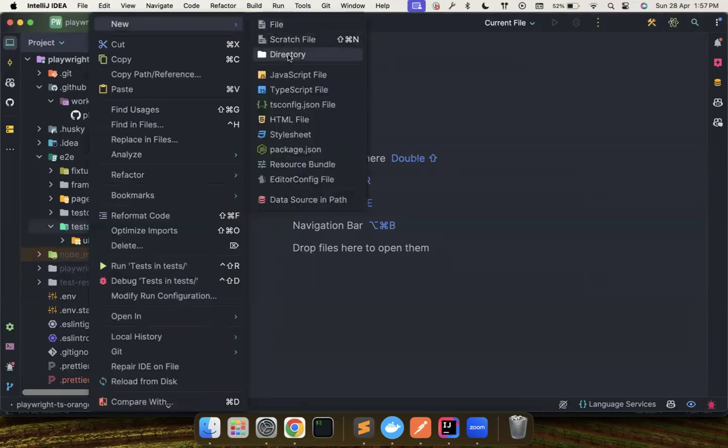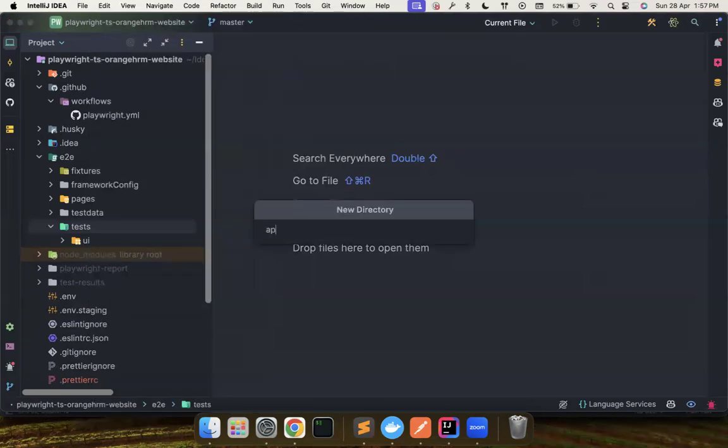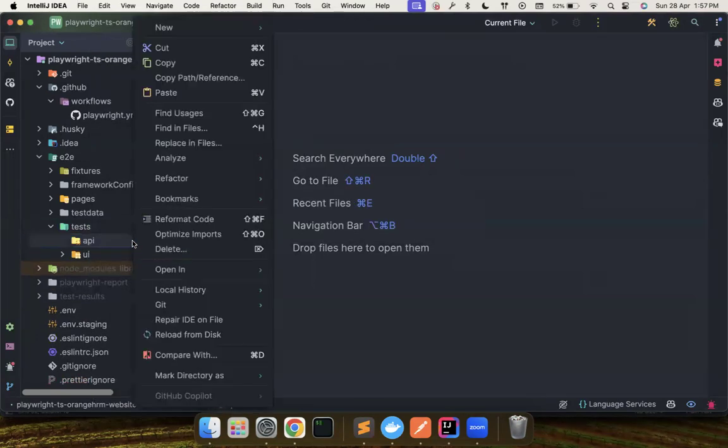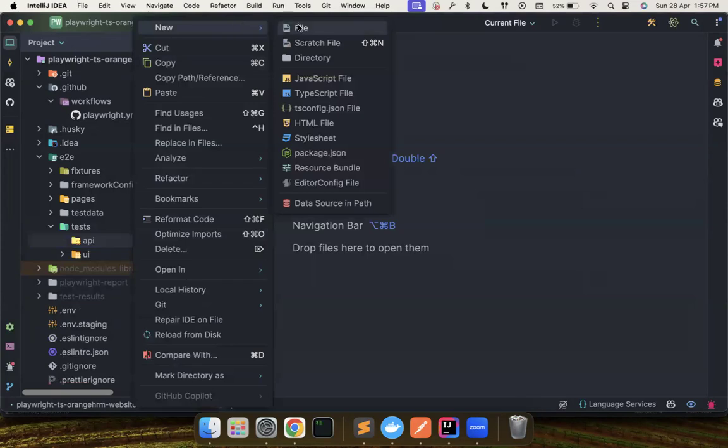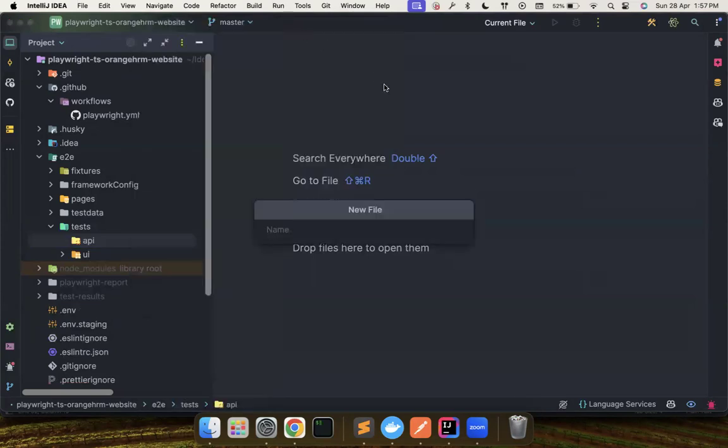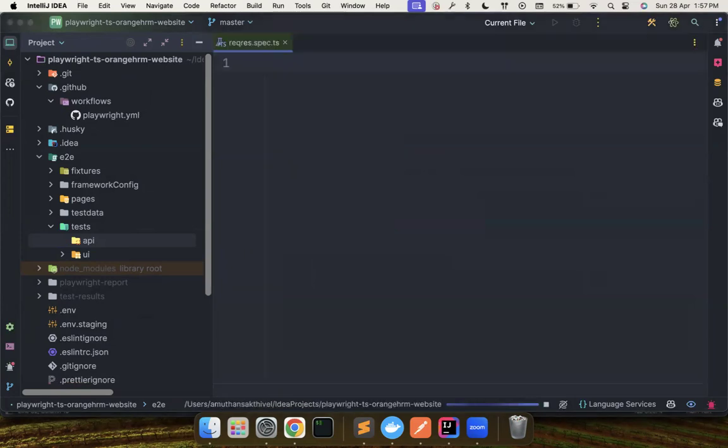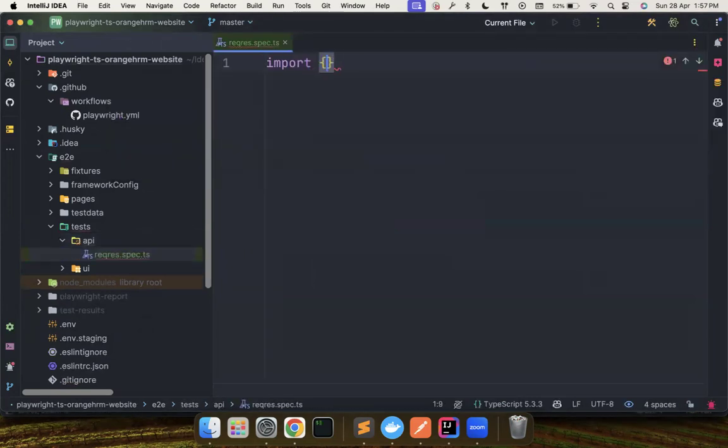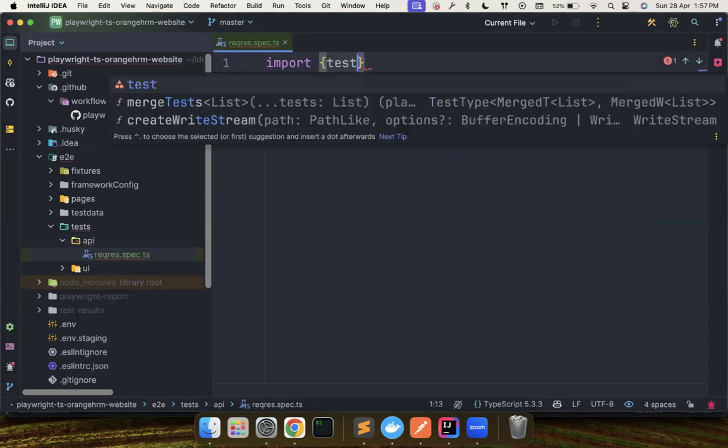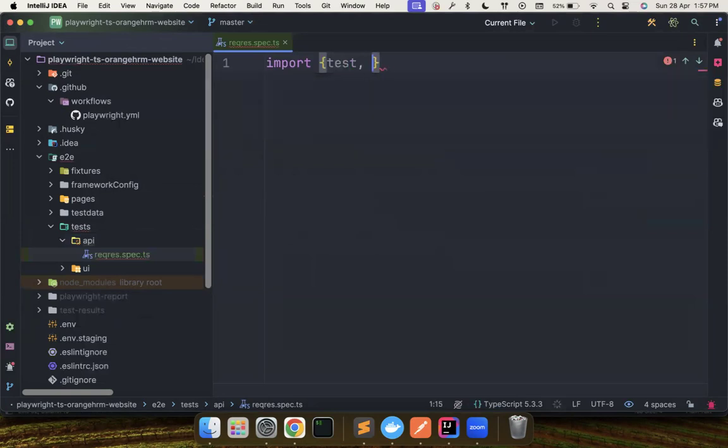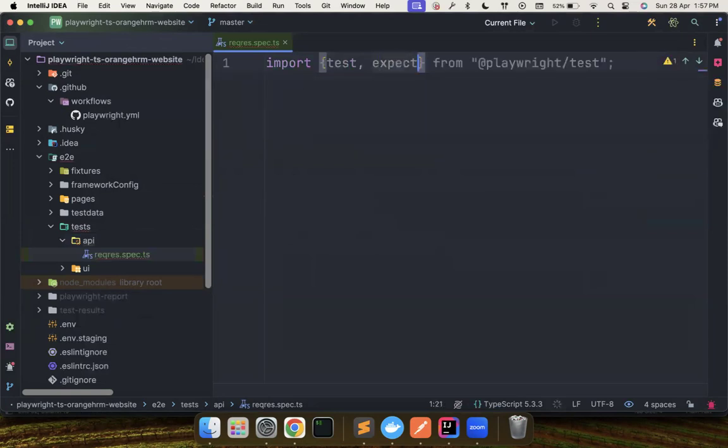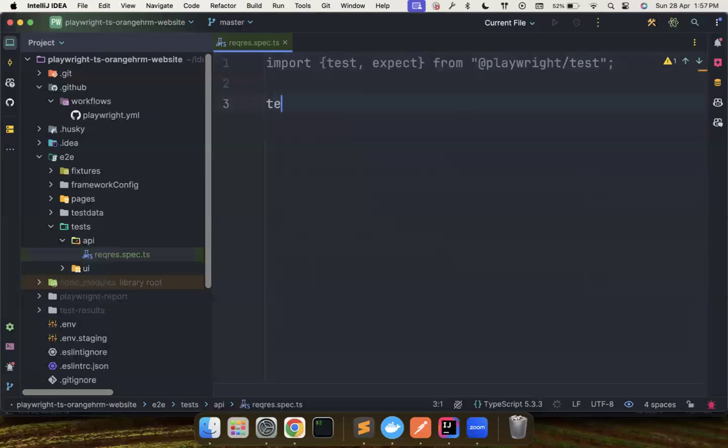Now I could also create one more directory called as API and just simply we can create a file called as, let's say, request.spec.ts and then we could basically import the test comma expect from playwright and simply start writing our test. As simple as that.